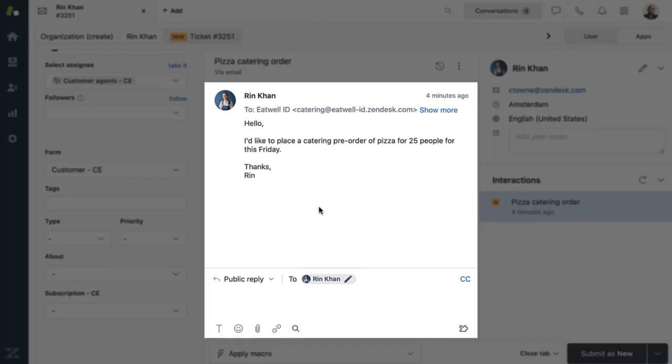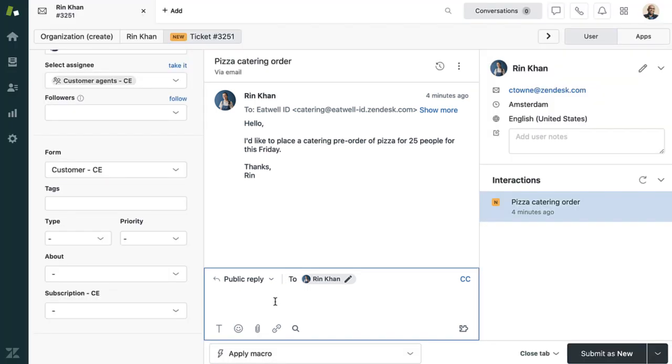In the middle of the ticket, you can see the conversation between customers like Rin and your agents. Here, the agent can reply to Rin or leave a note for an internal contact or colleague.